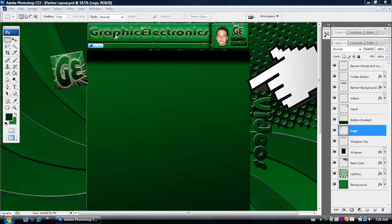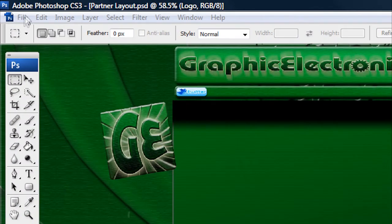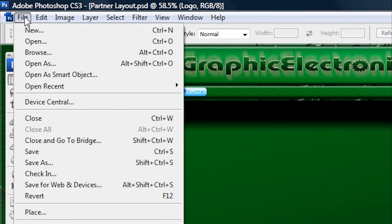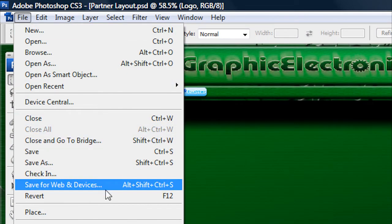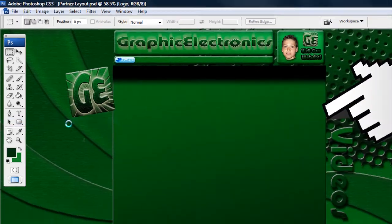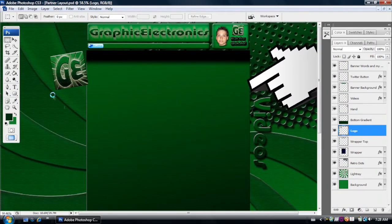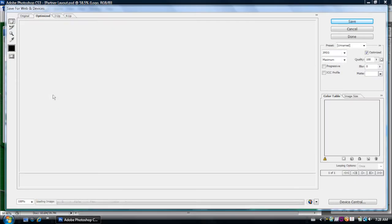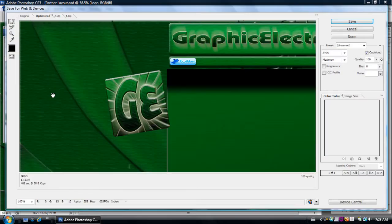So now I just want to save it. To save it you want to go to File and then go down here to where it says Save for Web and Devices. Or you can hold Alt, Shift, Ctrl and S. But let's just click on File and go to Save for Web and Devices. And then now this box will load. Once this box is loaded,